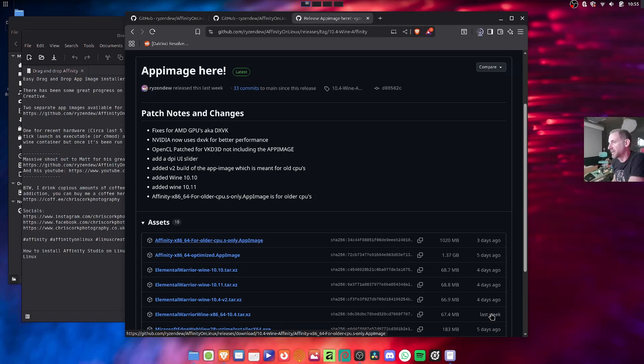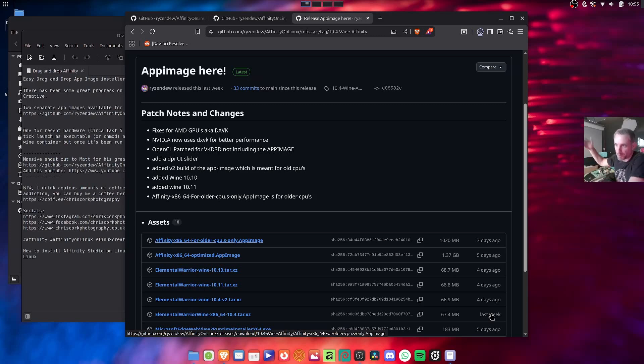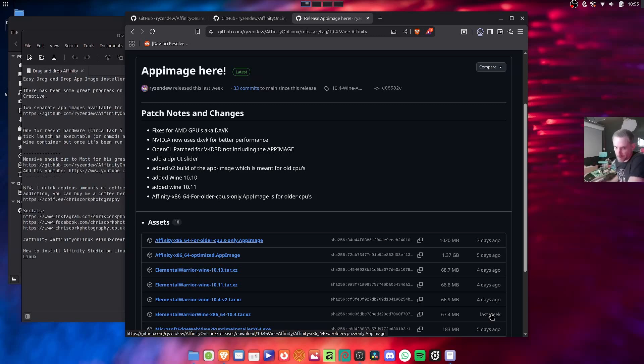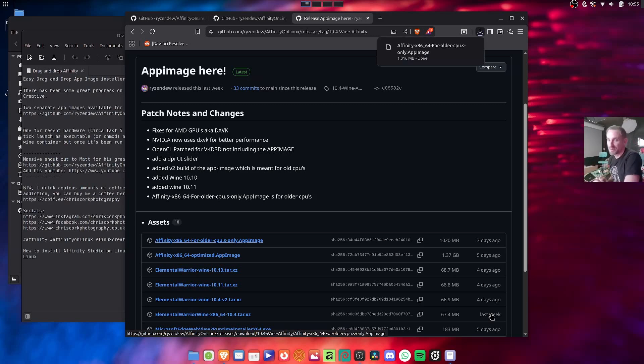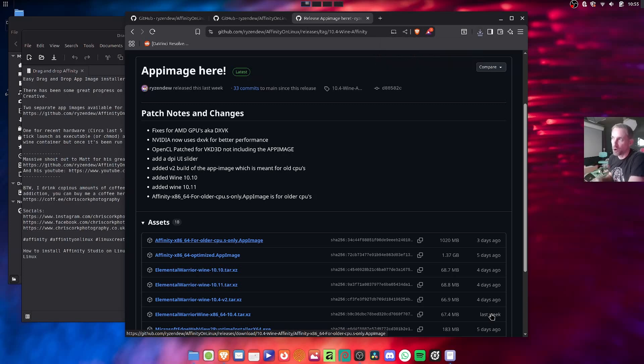He also has a GUI installer which will install all the dependencies one by one and then install Affinity, but this is by far in his words the run and gun way of installing it. If you're new to Linux, this is the easiest option.